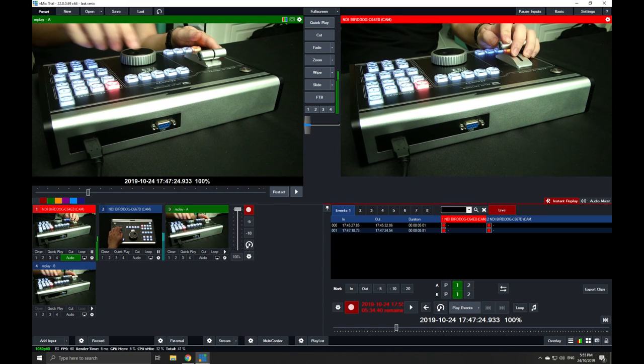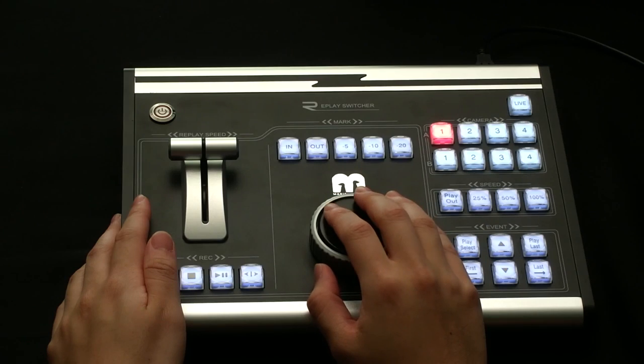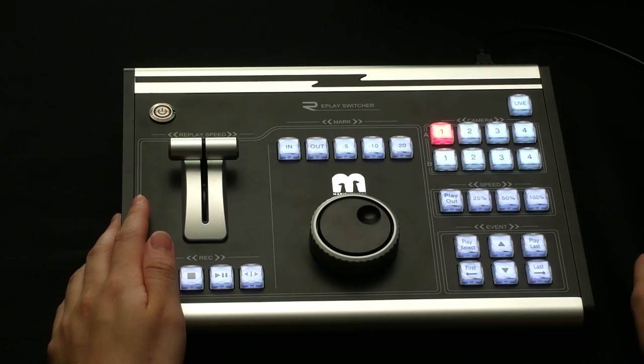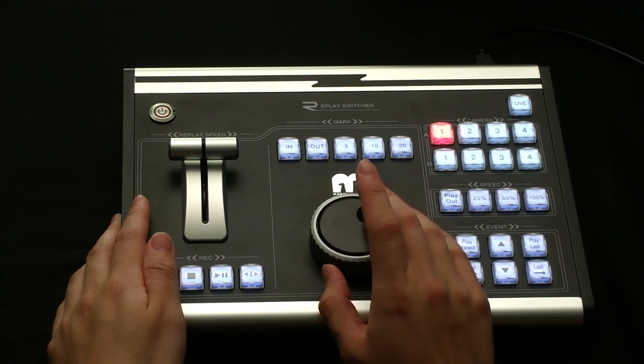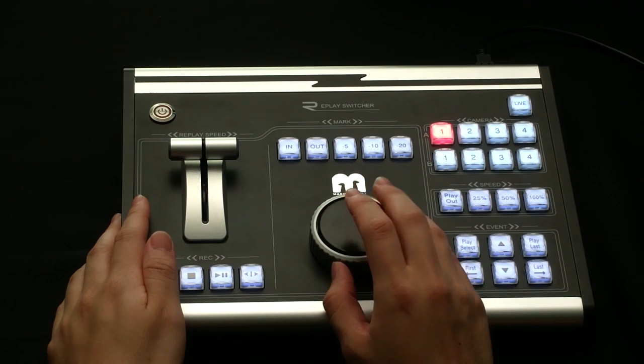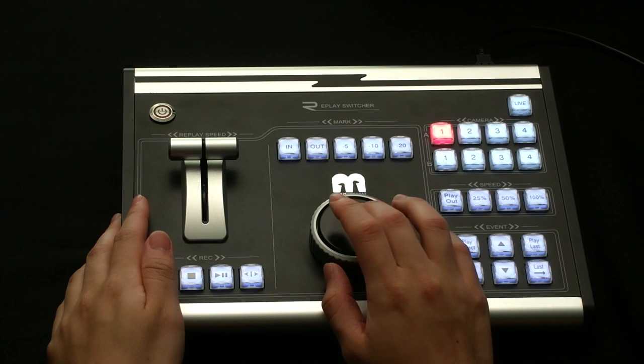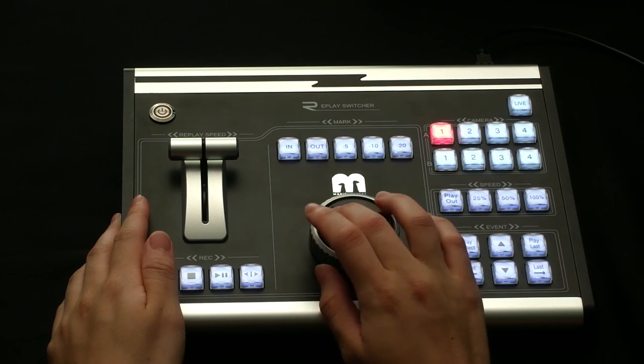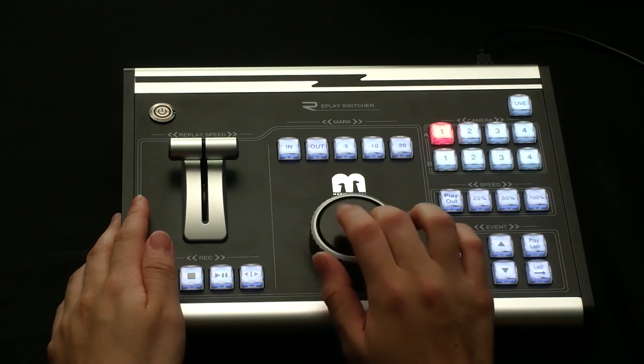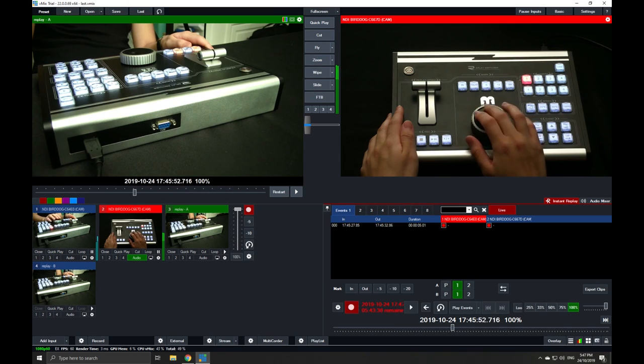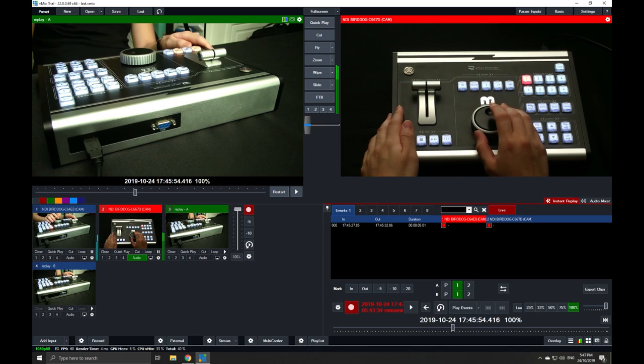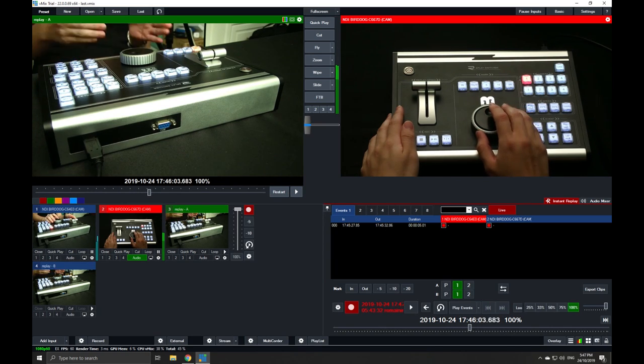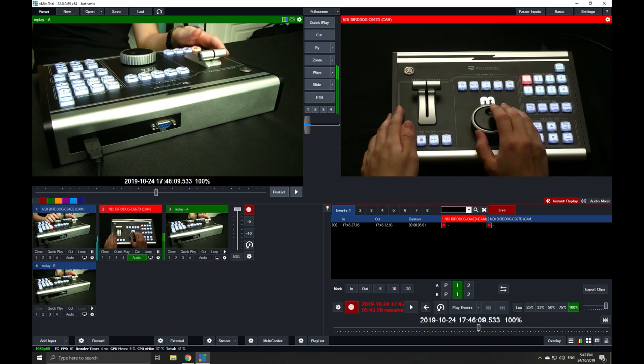Other functionalities of the switcher panel—if you notice the dial here—would be the jog and shuttle wheel. As usual, the jog wheel would quickly bring you to different spots in the recording of the events. The shuttle would be a more frame-by-frame adjustment.